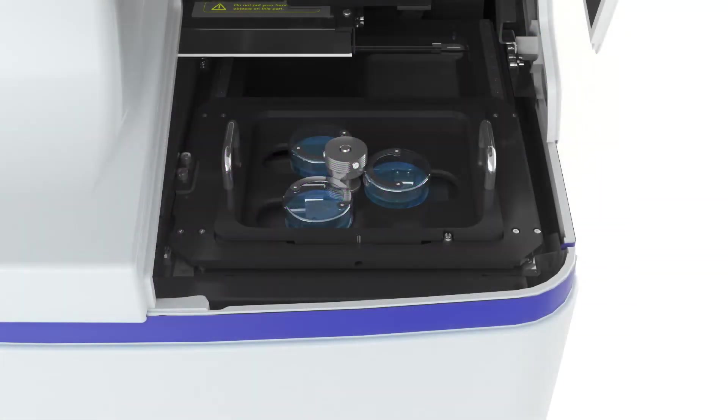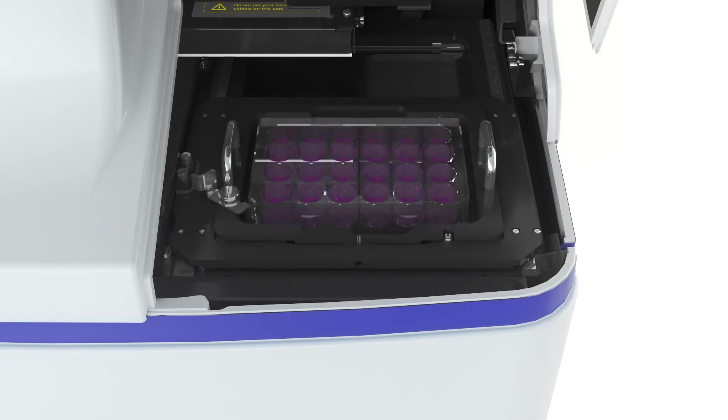The system's universal holder accommodates slides, dishes, well plates, and flasks.